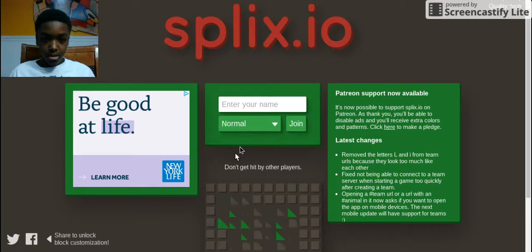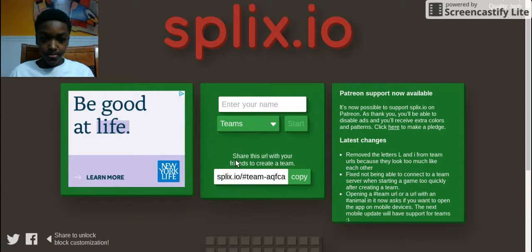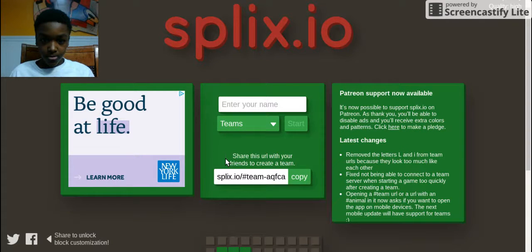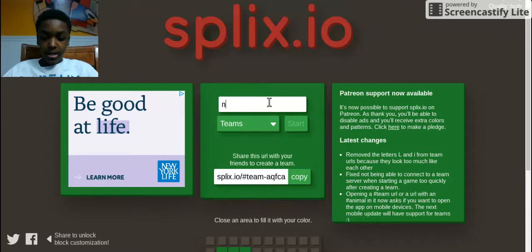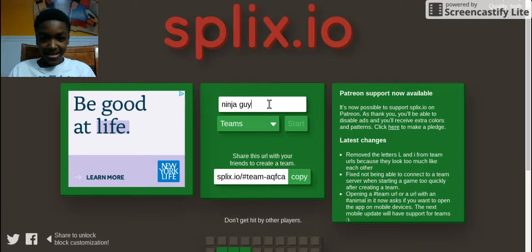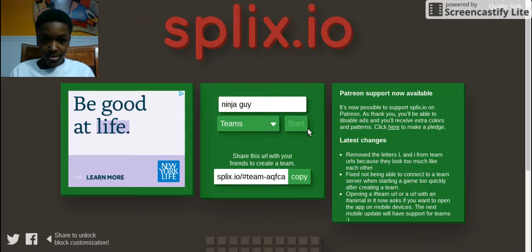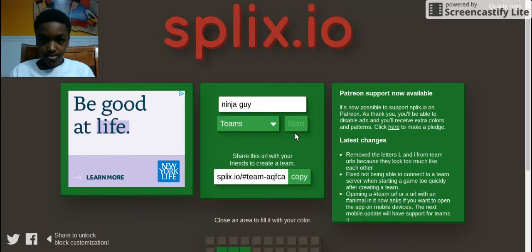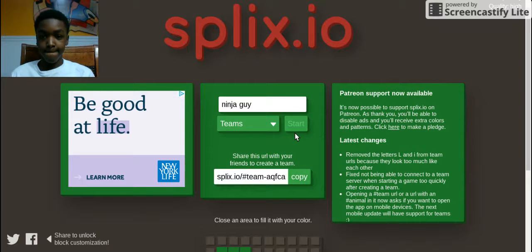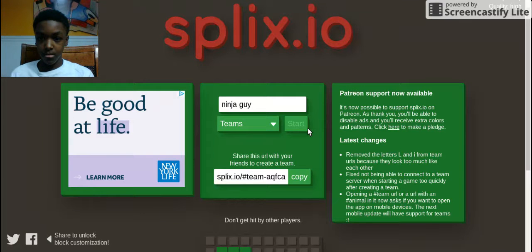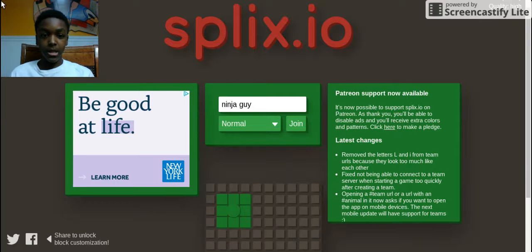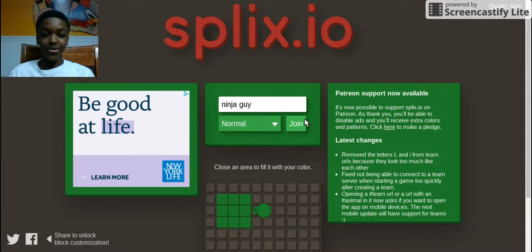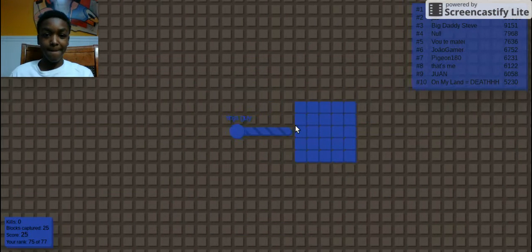So I guess I'm going to join team. I'm going to enter my name, NinjaGuy. Is it working? I was just going normal, okay, I'm going to play it.